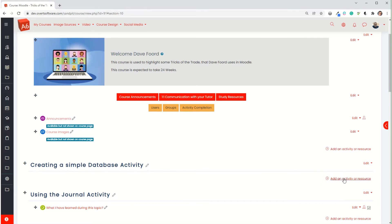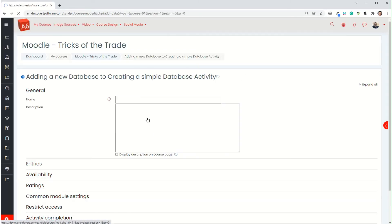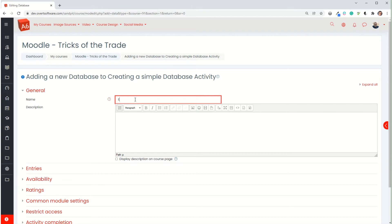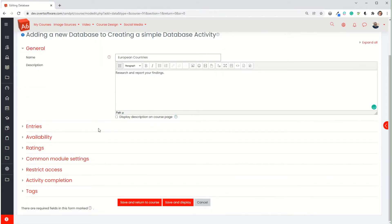So what I'm going to do in Moodle is add an activity or resource, and I'm going to add a database activity. Now my example here, I'm going to create an activity where the students have to research different European countries and then find certain information and share that which the rest of the group can see. So my title is going to be called European Countries. In the description I would explain what they have to do. I'm going to skip that for the moment and just put a very simple bit of text there. You would put more information usually.